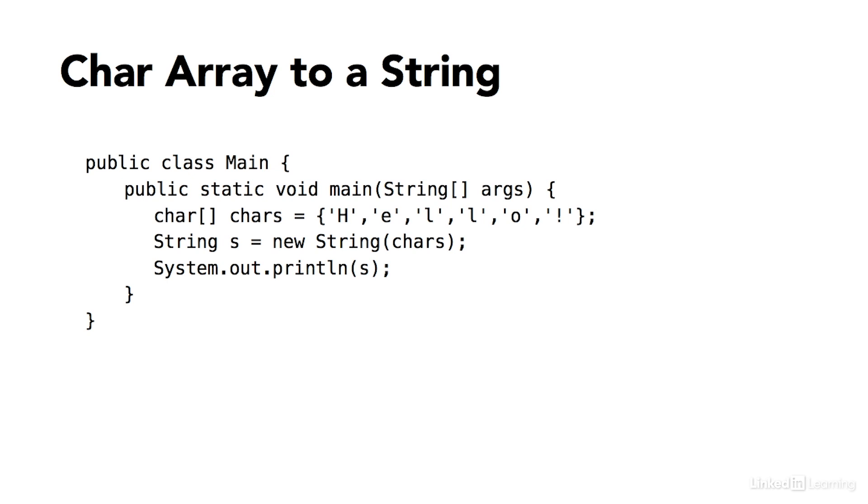Now, to turn that into an actual string object, I create the string, and I use the string constructor method, and I pass in my character array. And the result is an actual complex object.